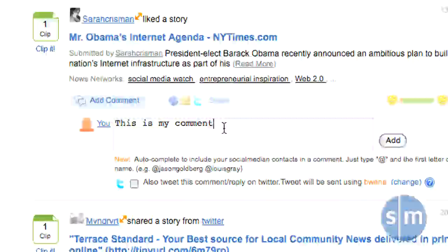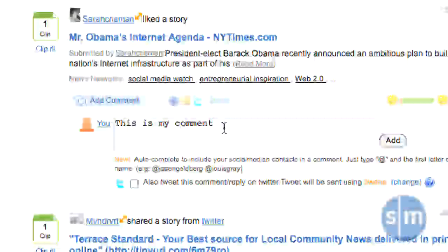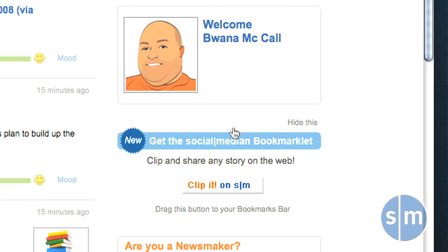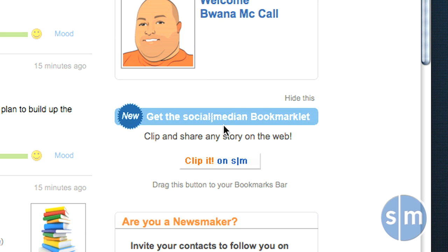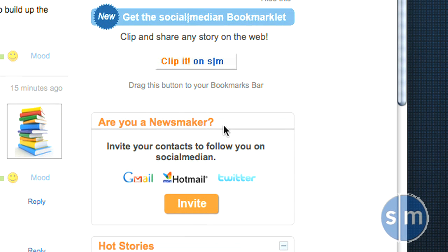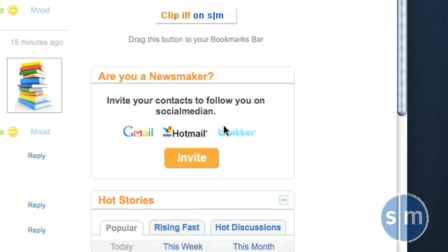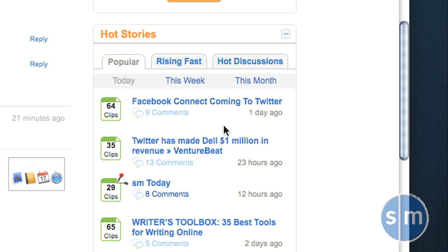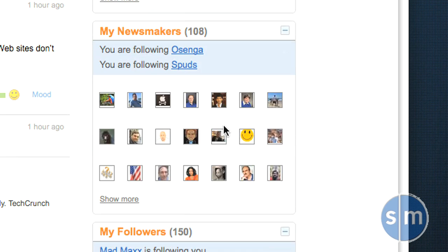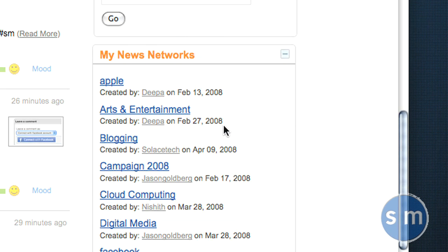There are also other features of SocialMedian that will enable you to better communicate with others. On the right side, there are some tools that can help you — for example, the SocialMedian bookmarklet, which you can drag to your browser's toolbar and use to clip stories from any site on the web as you visit them. For example, if you go to WashingtonPost.com and find a news story you like, click that bookmarklet and it will automatically post it to your SocialMedian timeline. You can also import your contacts to SocialMedian from Gmail, Hotmail, or Twitter. There's also a box showing popular, rising fast, and hot discussions going on, and you can see your clips and your SocialMedian followers, newsmakers, networks, and the like.